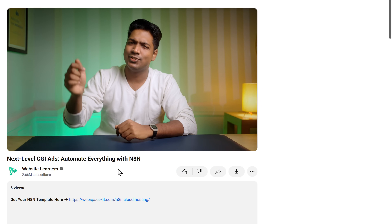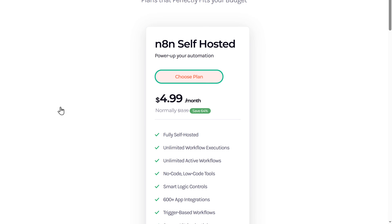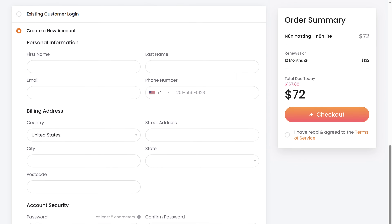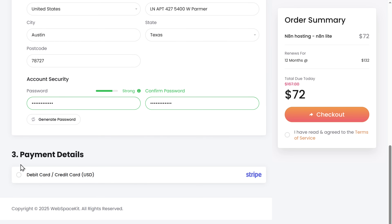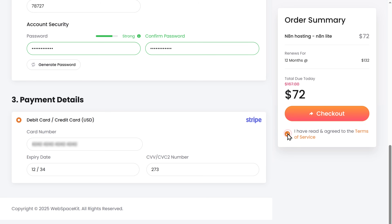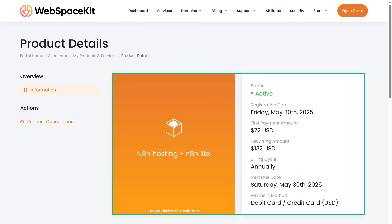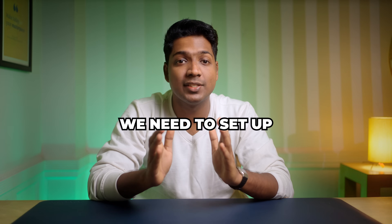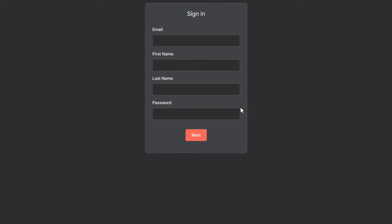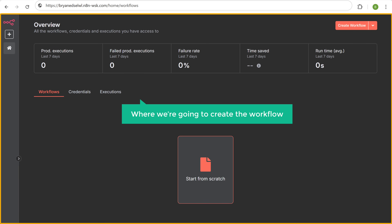To host N8N on WebSpaceKit, just click the link in the description and it'll take you to this page. Scroll down and click choose plan. Here choose how long you want the hosting for, then fill in the details, enter your payment details and click checkout. Once you've got the hosting, we need to set up the N8N automation. Just scroll down, click on go to setup, fill in these details, click next, and it'll take you to this page where we are going to create the workflow.